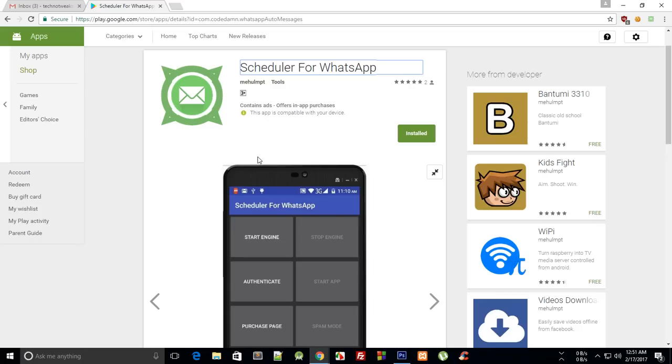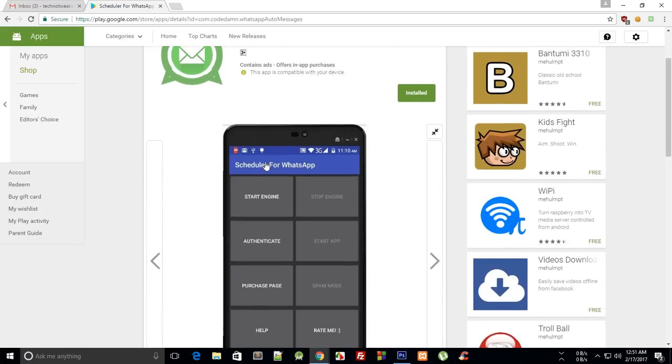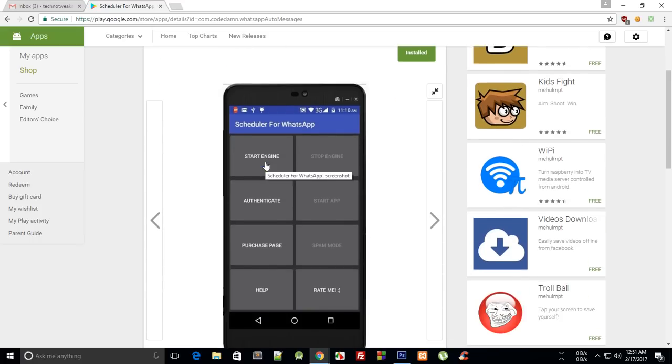So what this app does is actually it schedules the messages for your WhatsApp and since we are on Core Damn and not regular people, I'm just gonna give you a little hint on how this app works.